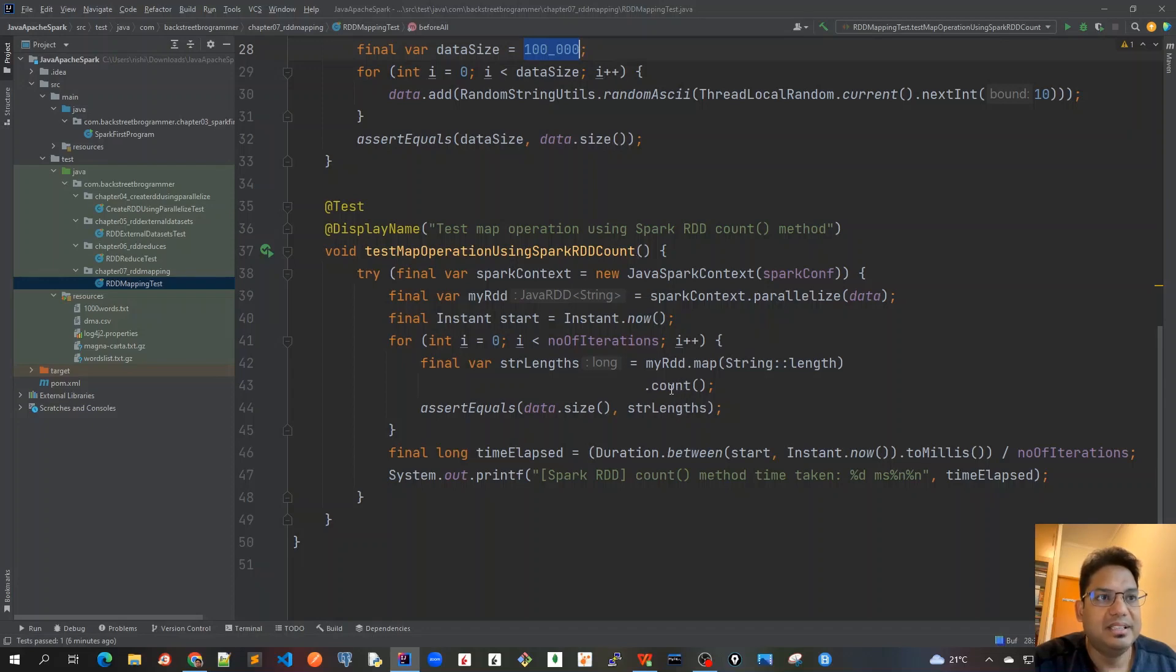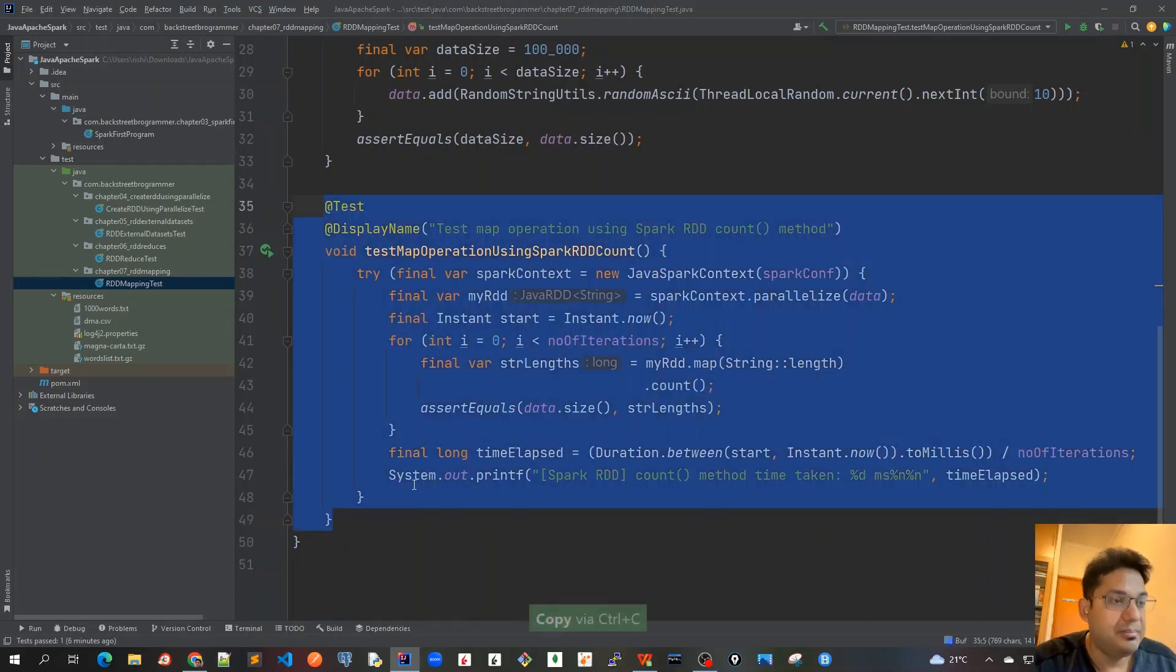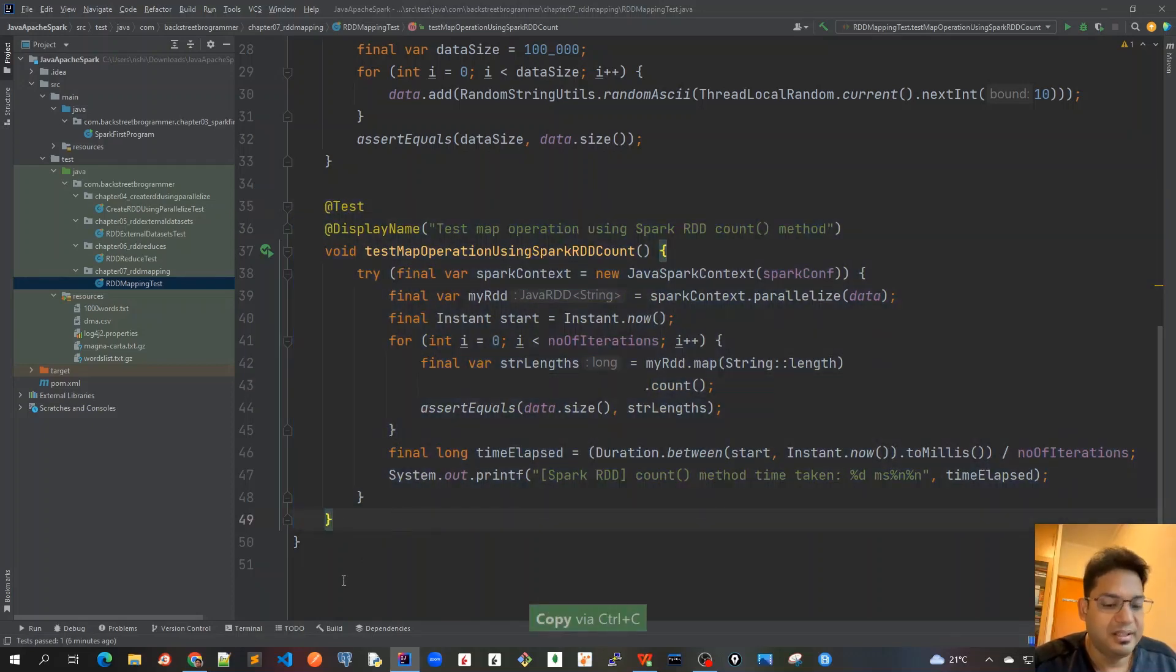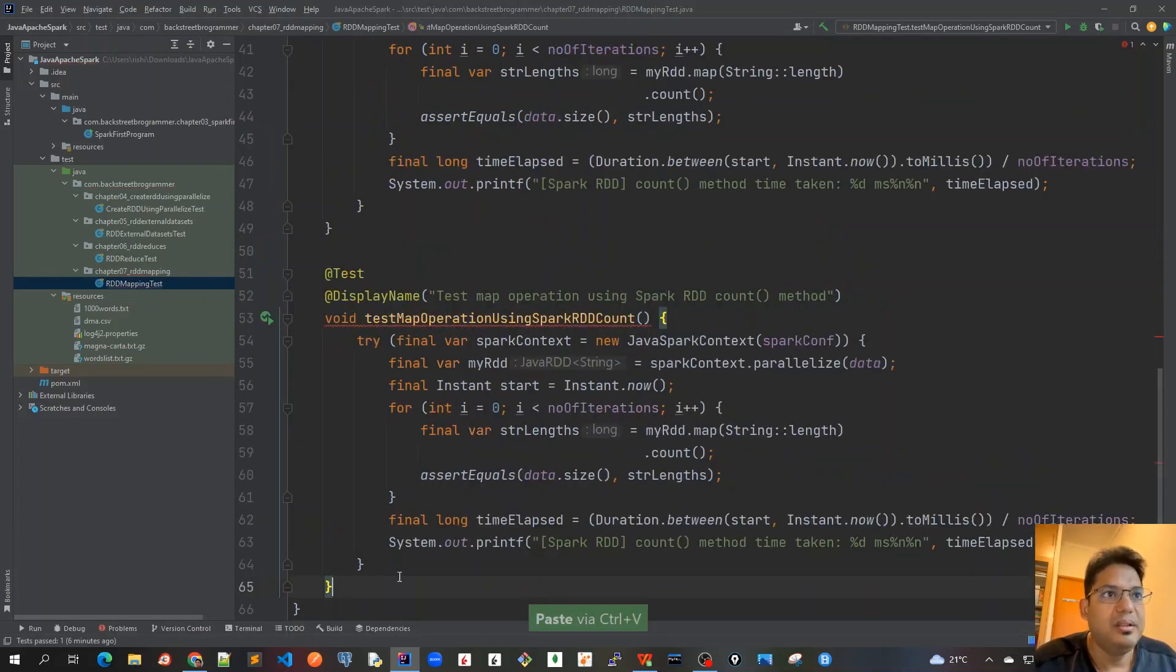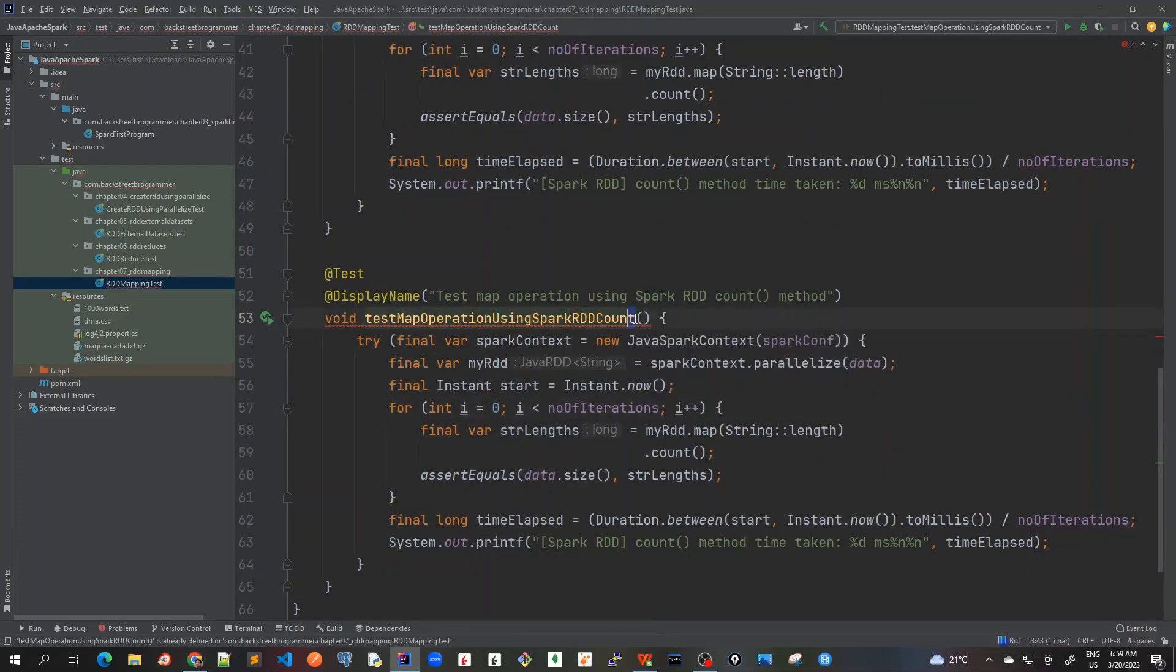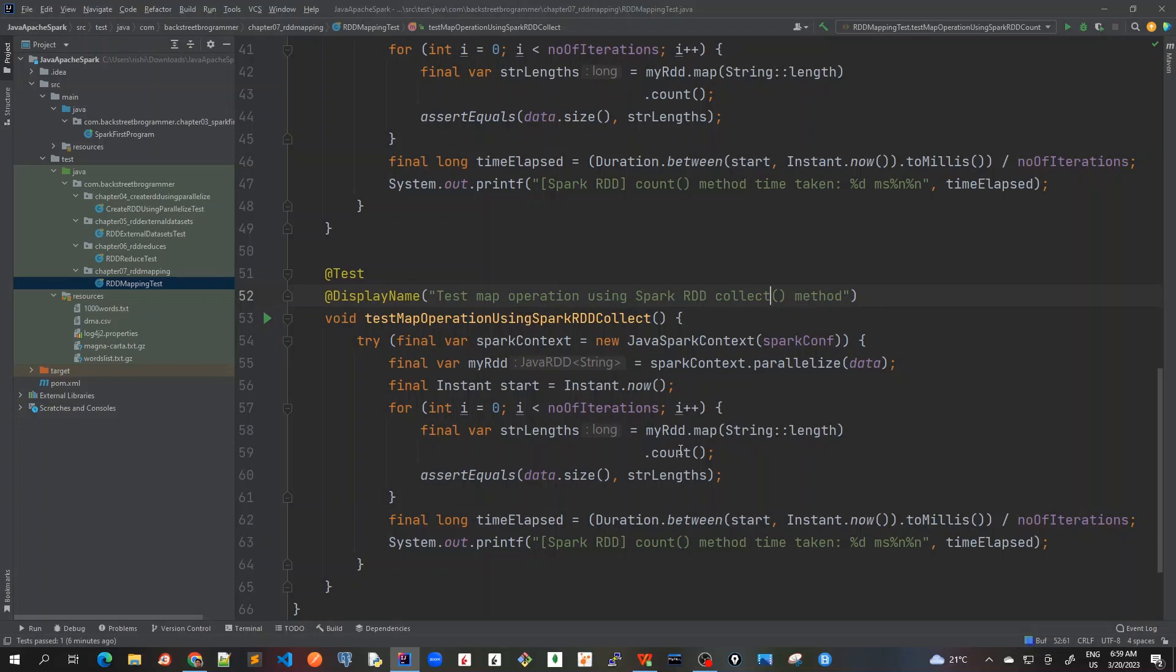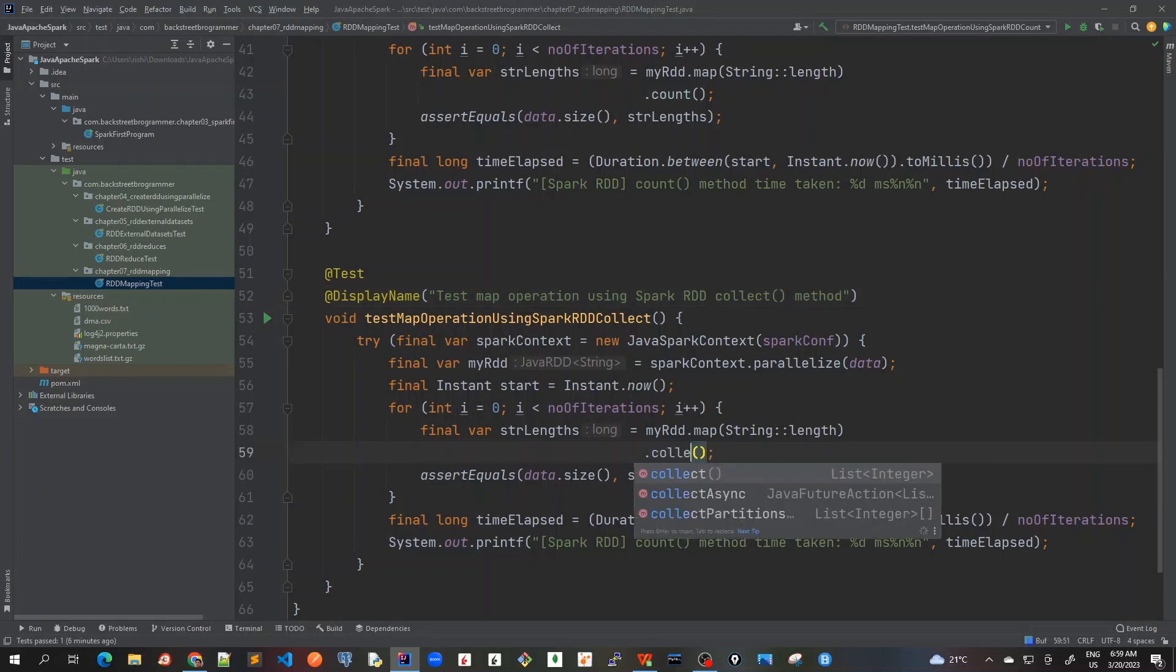Let's write this unit test case now. I'll just copy this to save some time and change it to collect. Similarly here as well we are using the collect method.